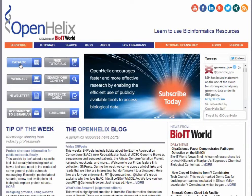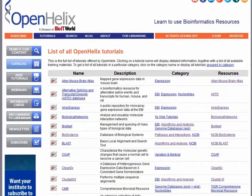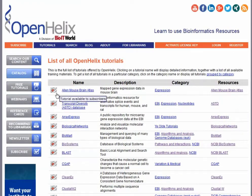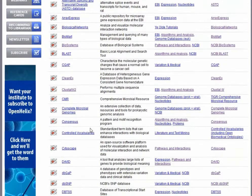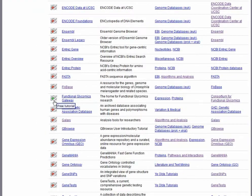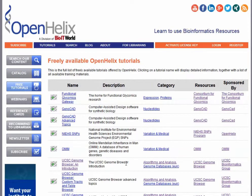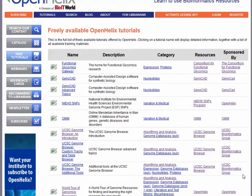Clicking the catalog button takes you to a new page with the complete list of tutorials that we've got available. Now, some of these are available by subscription — the ones that are red are available by subscription. The ones that are in green are freely available, like this Free Tutorial of Functional Glycomics Gateway. So you can get a sense of the kind of material that we offer by checking out these free tutorials. I'm going to click the Free Tutorials button here to give you a sample of what those materials are like — they are sponsored by the providers that you can see here, and they make their materials available free for everyone.